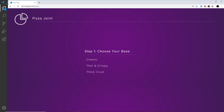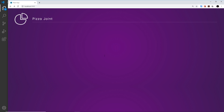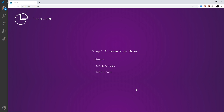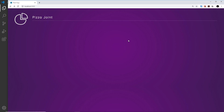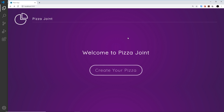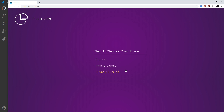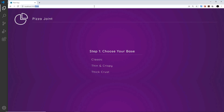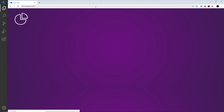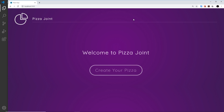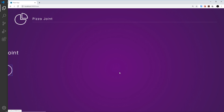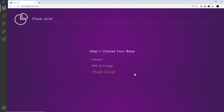It didn't work at first, so I do a hard refresh to make sure changes are picked up — and now it works. We can see the Home page slide out when clicking 'Create your pizza'. Going back to the home page and clicking again — yes, it slides out. Awesome.